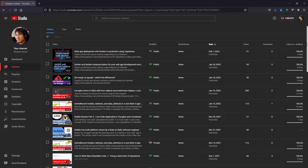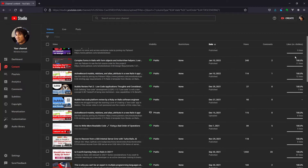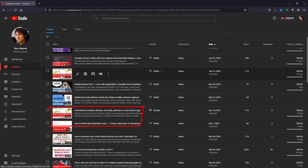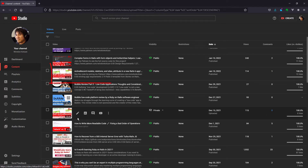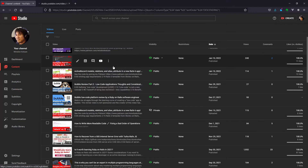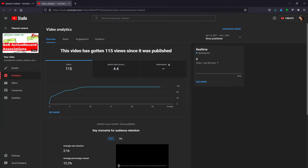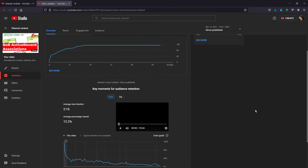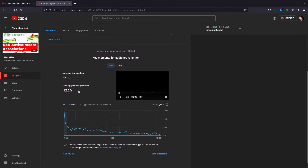So here we're looking at my screen — it shows all of my recently uploaded videos. Here's the original video, and here's the revised version. Looking at the original: no new subscribers, watch time was four hours, 115 views, and the average view duration was two minutes, 16 seconds. They viewed 12% of the video.